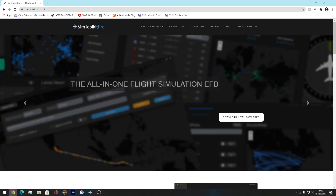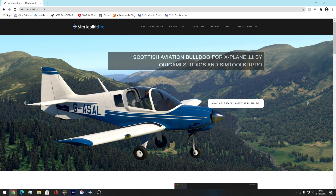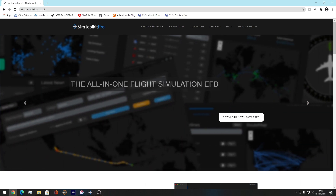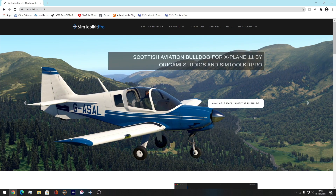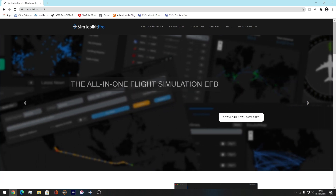Today I'm going to do a video on what I use to plan my flights. This video has been requested so much by so many different comments — everyone's always asking what tool do you use for your flight simming, for your flight planning? And I say Simtoolkit Pro, but everyone always follows up with: could you make a video on it?